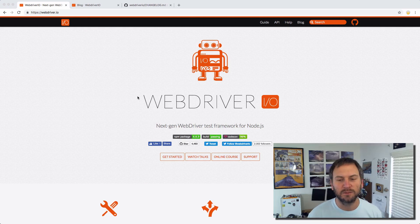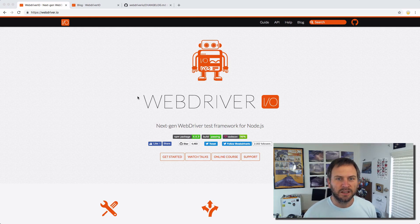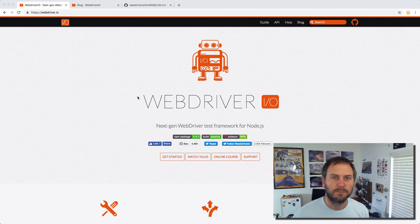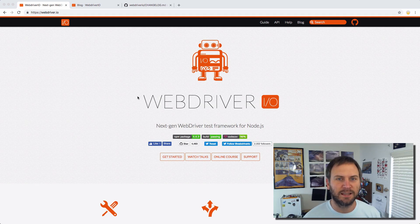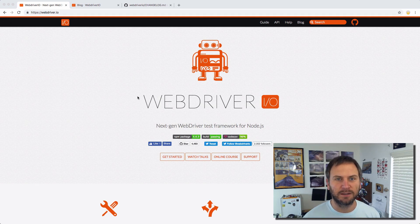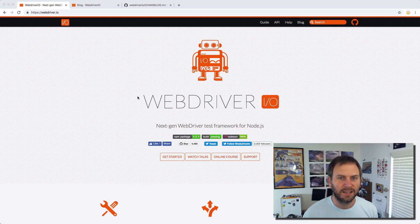Howdy folks, Kevin here with a hopefully not too long update for you. The minds over at WebDriver.io have released a brand new major update to the framework. Version 5 came out the other day.